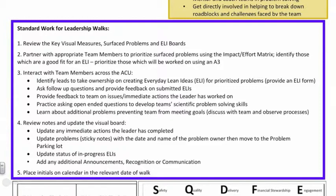Lastly, they're going to learn about additional problems that have been going on during that particular day since the huddle, which is preventing the team from meeting their goals. While they'll discuss those in real time with the staff, they may also identify the need to spend some dedicated time observing a process from end to end to see what they could learn and help support the staff in solving problems related to it.